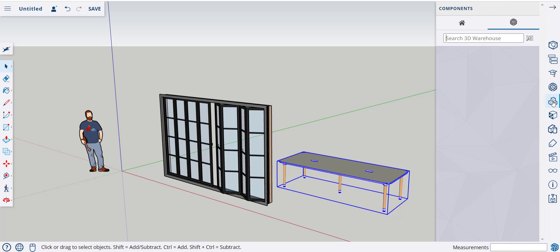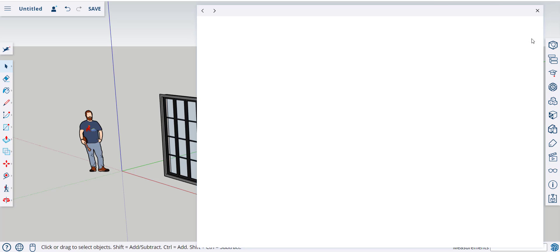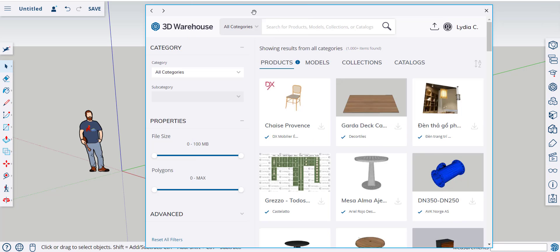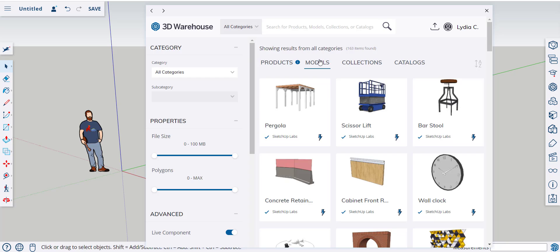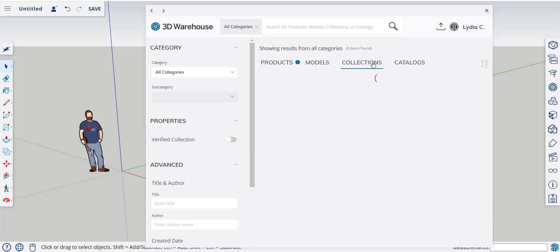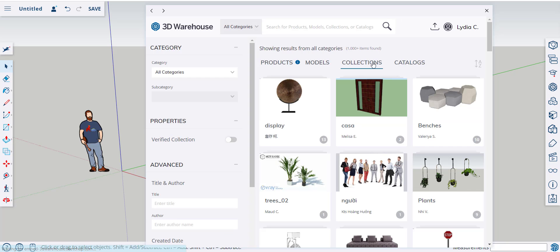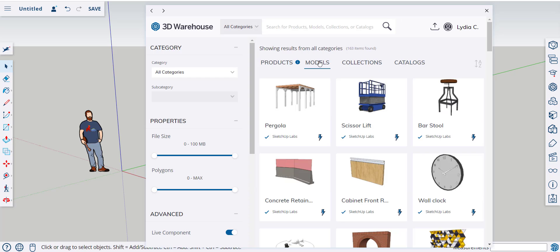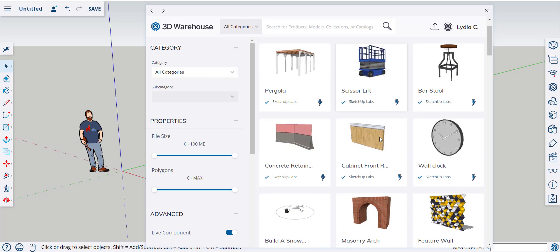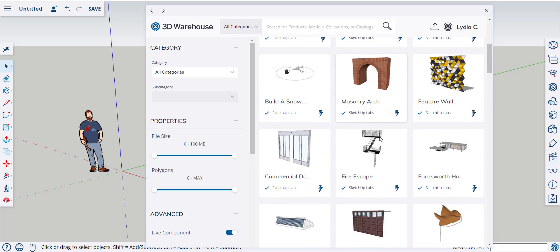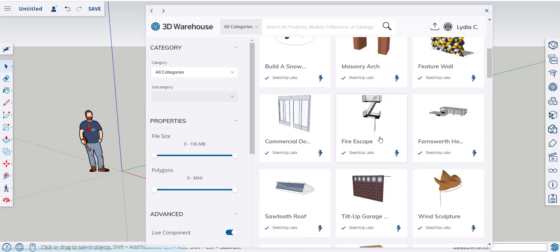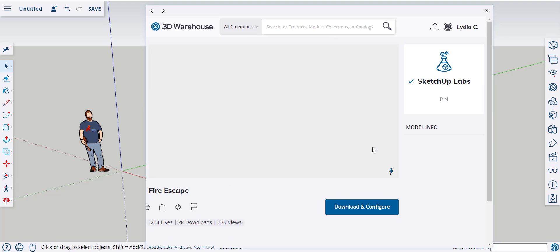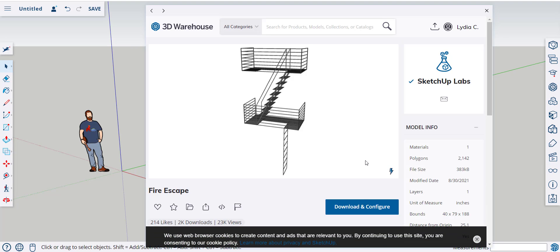Let's look once more. Let's do one more search for Live Components. You can click on Models or Collections. See again, the lightning bolt means it's a Live Component. Let's look at the Fire Escape.